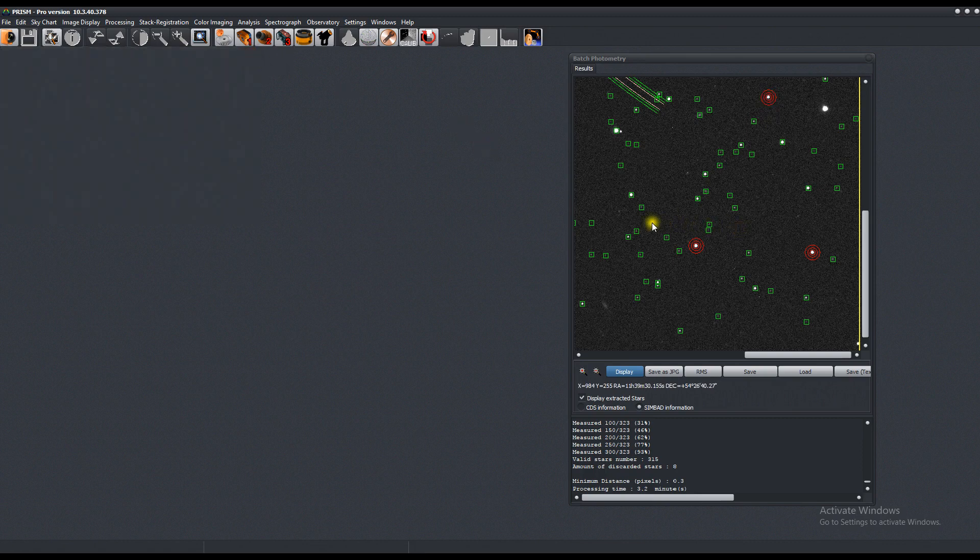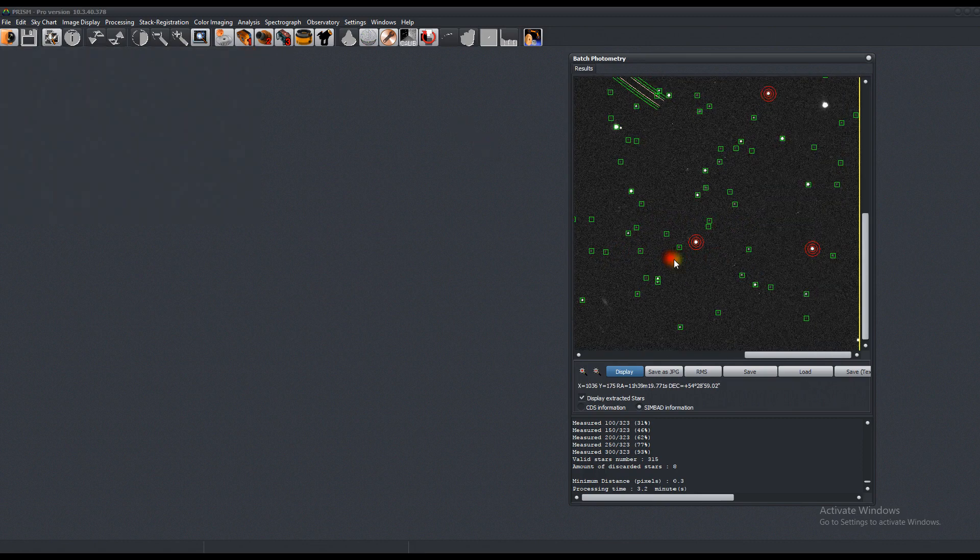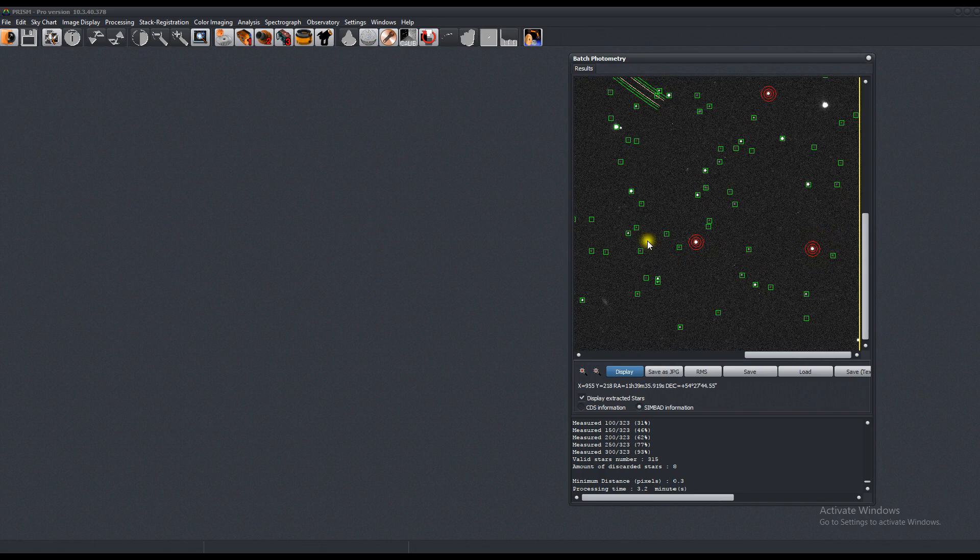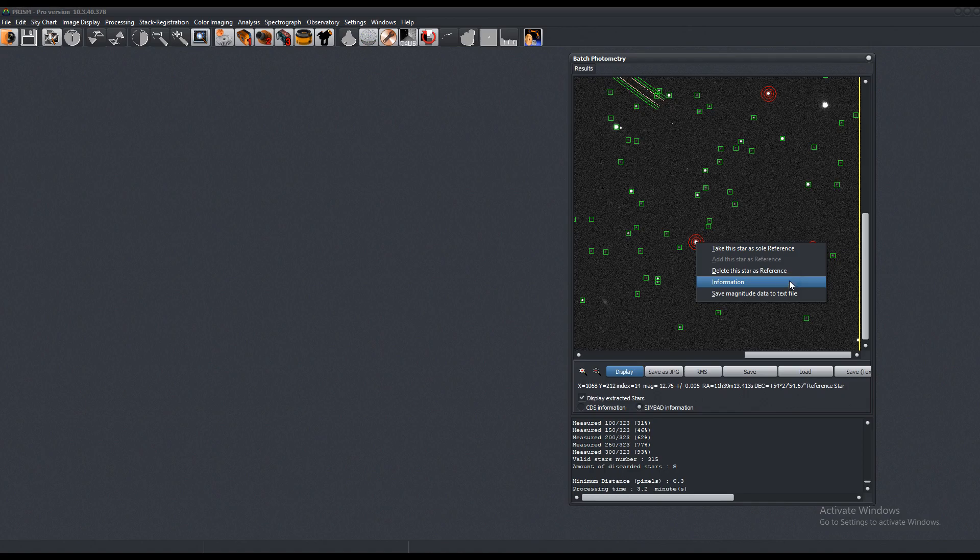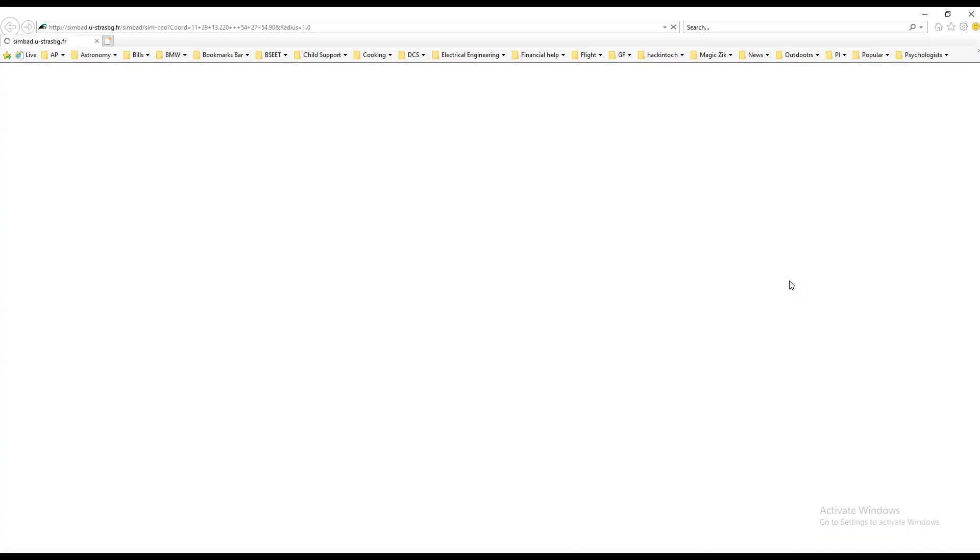So if you decide that you don't like one of these stars, you can right click on it. Then you can use it as the sole reference, or you can delete it as a reference, or you can get information about it.